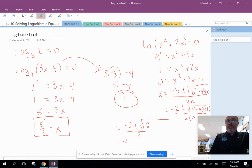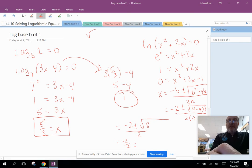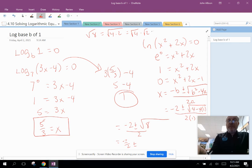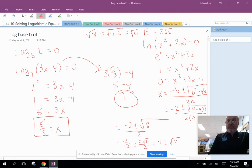We split this into two fractions: negative 2 over 2, plus or minus the square root of 8 over 2. The square root of 8 equals the square root of 4 times 2, which equals 2√2. So this simplifies to negative 1 plus or minus (2√2 over 2), which is negative 1 plus or minus √2.